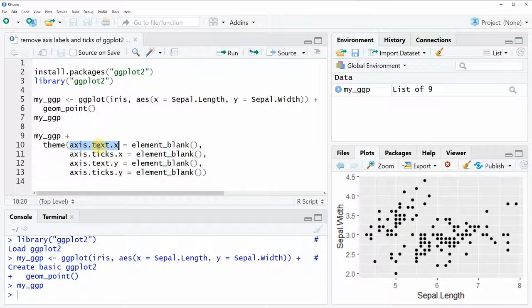So here in line 10 of the code I'm removing the axis text of the x-axis, in line 11 the axis ticks of the x-axis, and in line 12 and 13 the same for the y-axis.